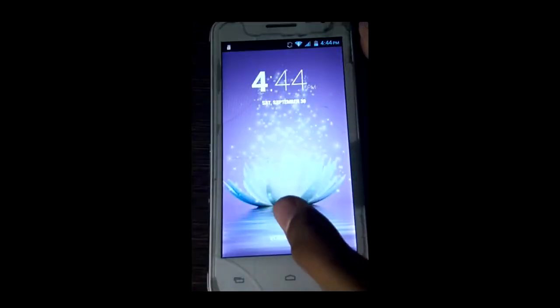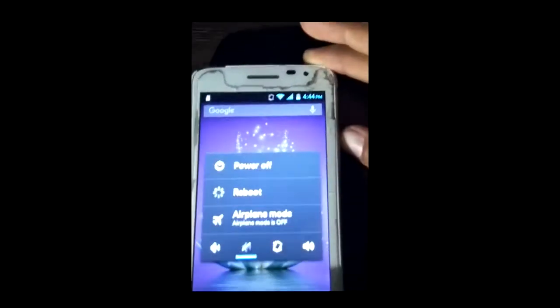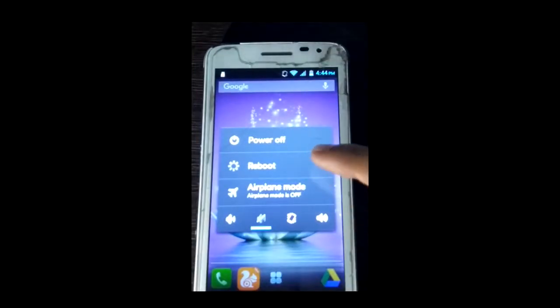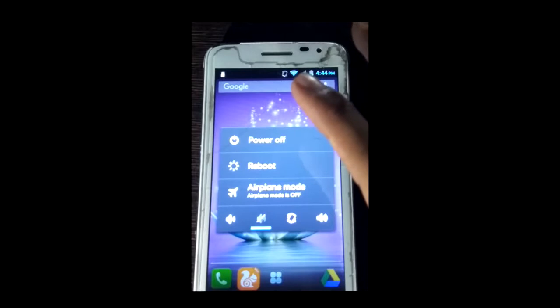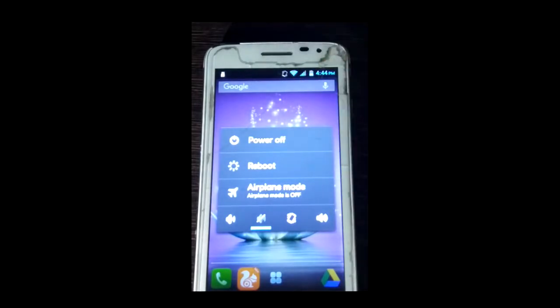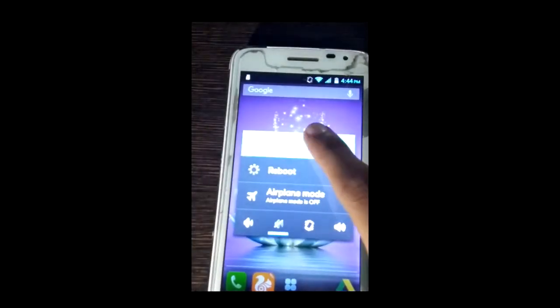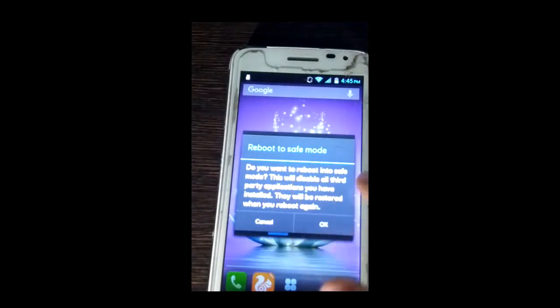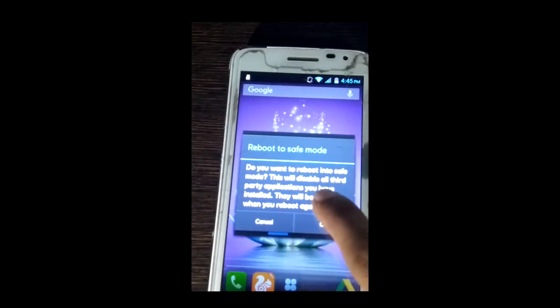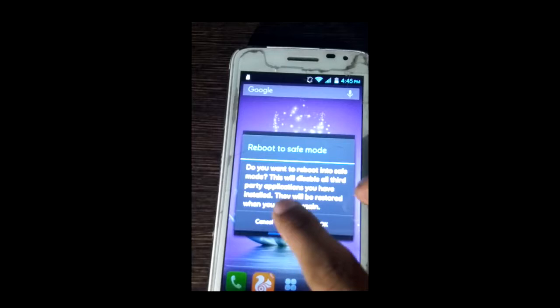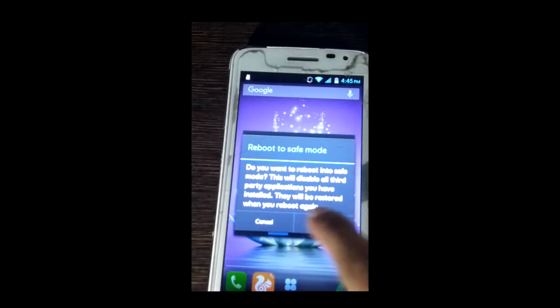First I will open the phone, then use the volume button — here is the volume button. When the pop-up opens, it will work on any Android version like Lollipop, Nougat, Oreo, Jelly Bean, or KitKat. It will activate safe mode when you reboot again.